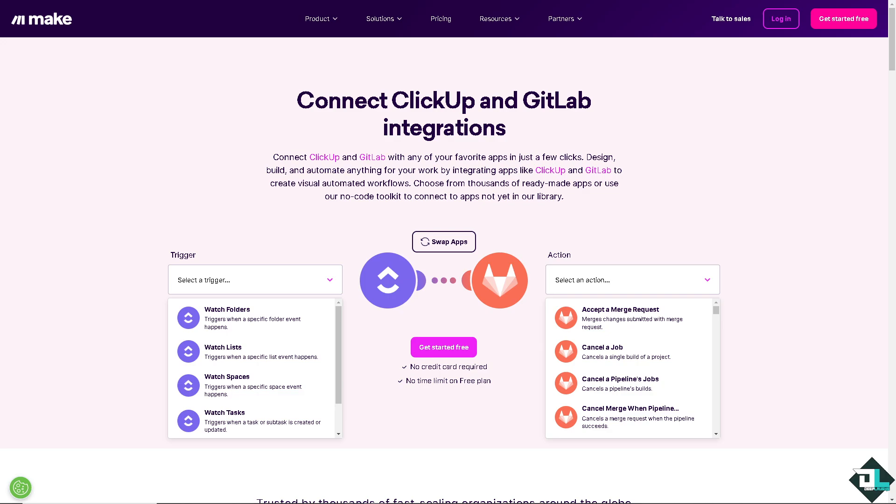Now, the last platform that we are going to explore is using Make.com. If you haven't already, just go to www.make.com. Sign up for free. It's really easy thing to do. You can connect ClickUp and GitLab integrations. For example, like Zapier, we are going to choose a trigger from ClickUp.